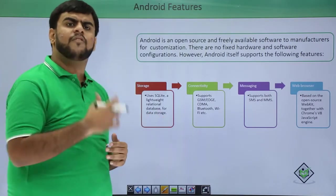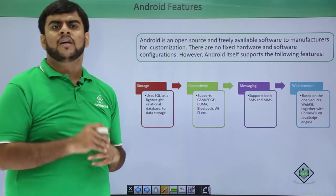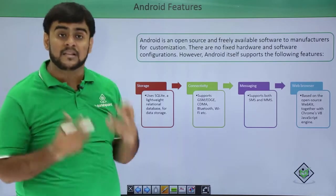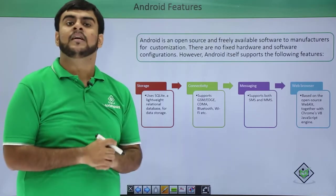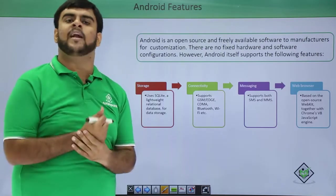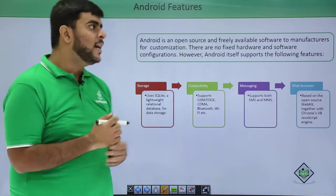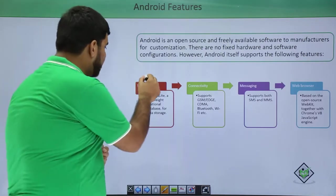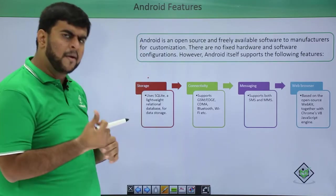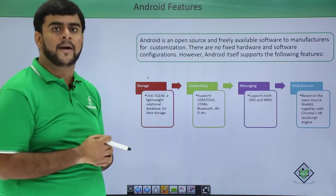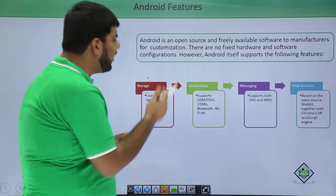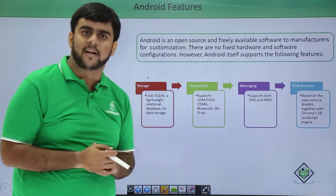The very first feature is data storage. Android supports major storage capabilities. The relational database — most reliable, I should say — is supported by Android using SQLite. SQLite is a very lightweight relational database which is available as an inbuilt component in Android.